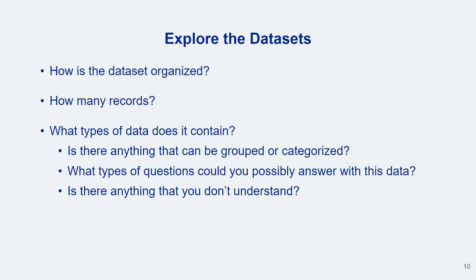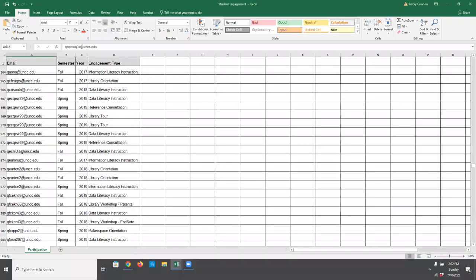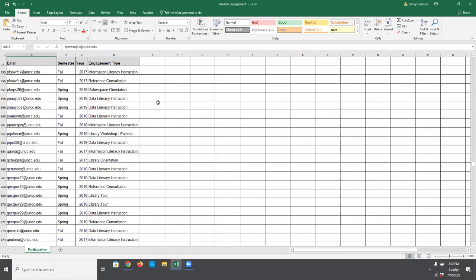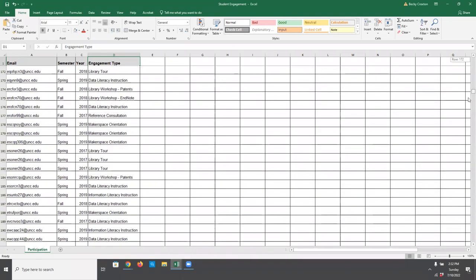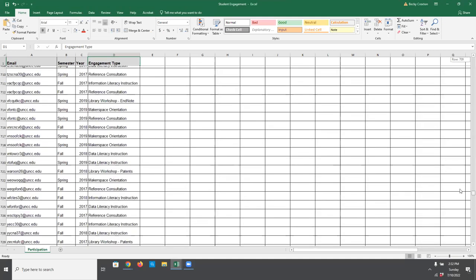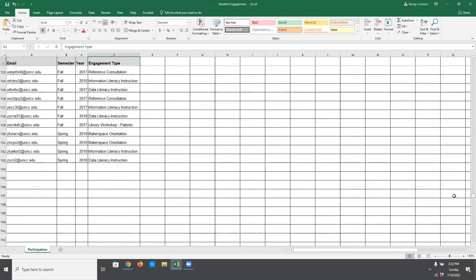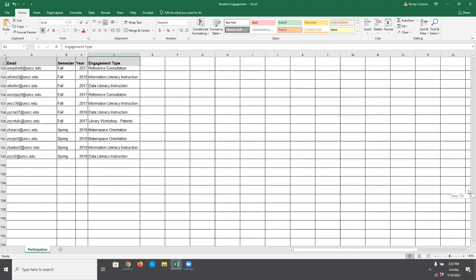I find it helpful to see how the files are organized. I see I have an email address, a semester, year, and engagement type — looks very standard, very typical. I like to see how many rows we're dealing with. I see we have 732 records.